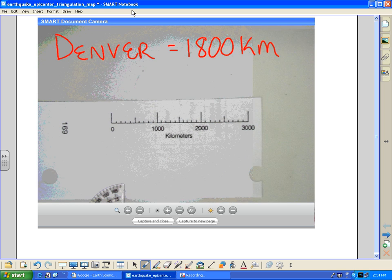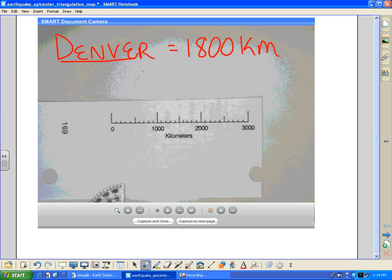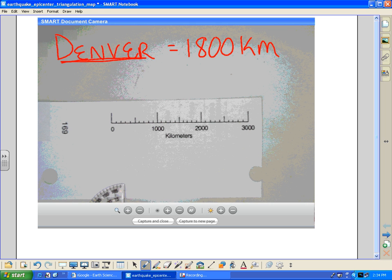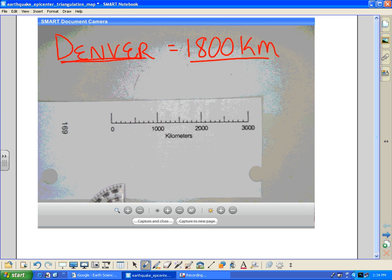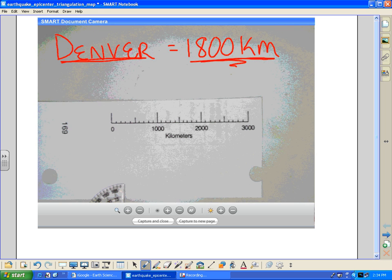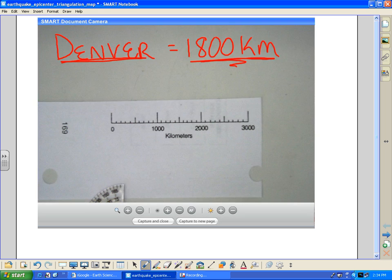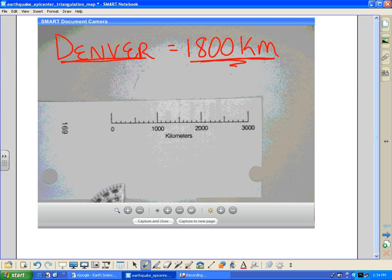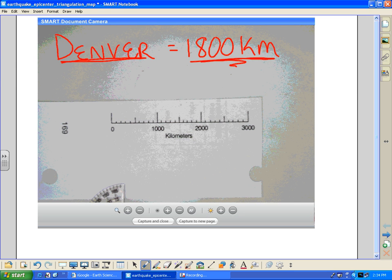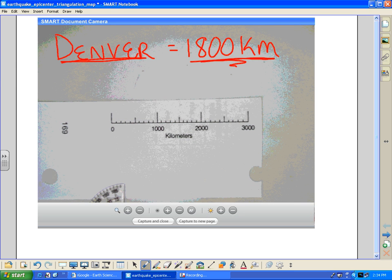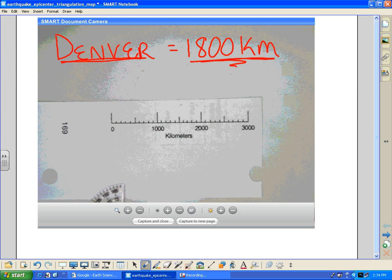So in this case, we see that Denver here, we've already assumed that we've determined that distance to be 1,800 kilometers. So what I got to do now is I got to use this scale here to draw that circle.